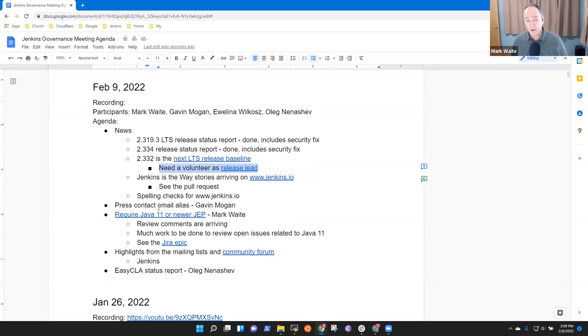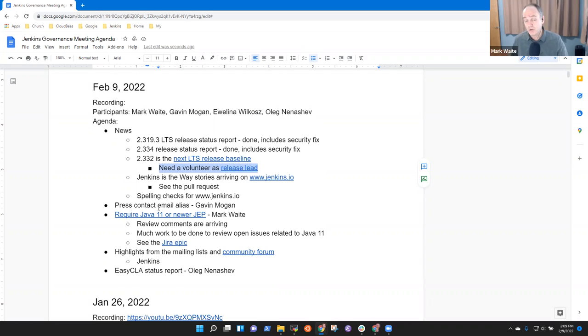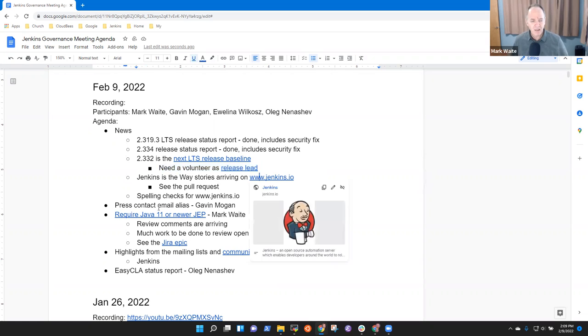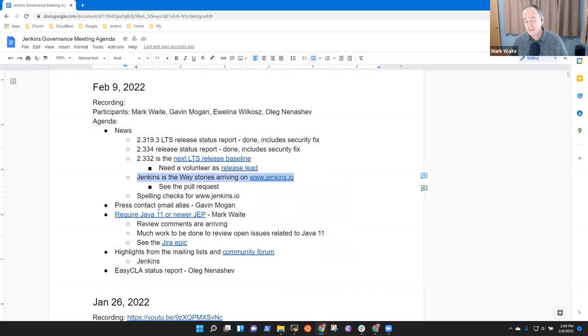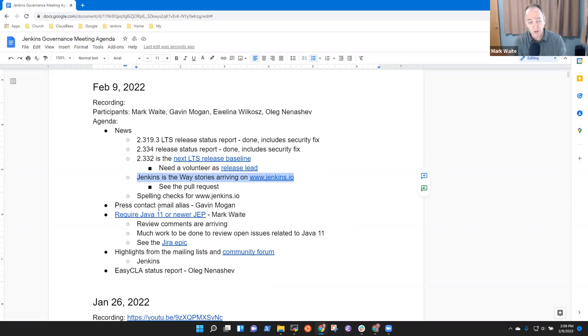Tim, our release officer, has asked for a release lead volunteer, and so we're looking for that volunteer. And we've got Jenkins is the way stories that we expect will be arriving on Jenkins.io, thanks to Gavin's work.